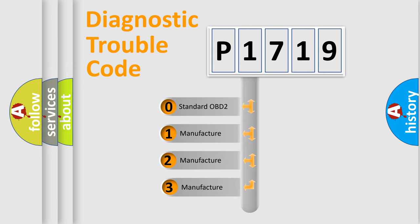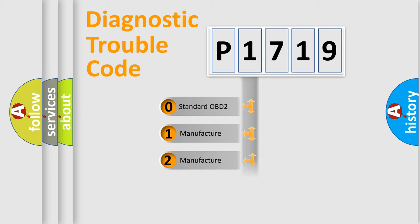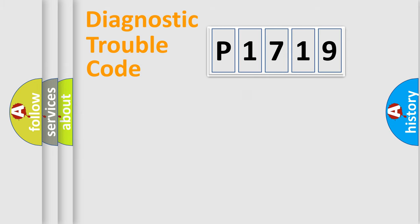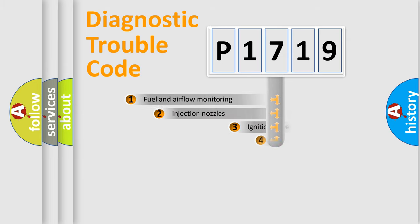If the second character is expressed as zero, it is a standardized error. In the case of numbers 1, 2, or 3, it is a more prestigious expression of the car-specific error.